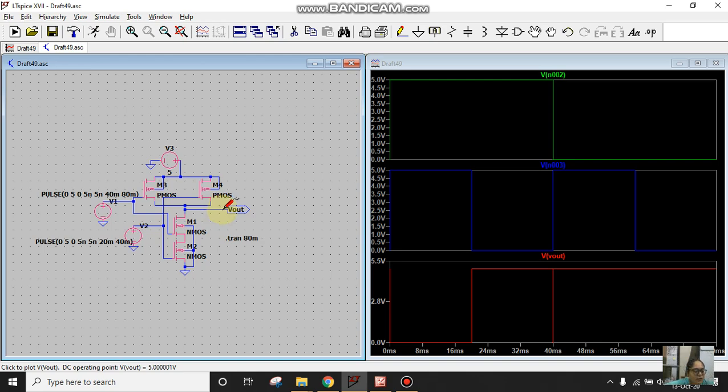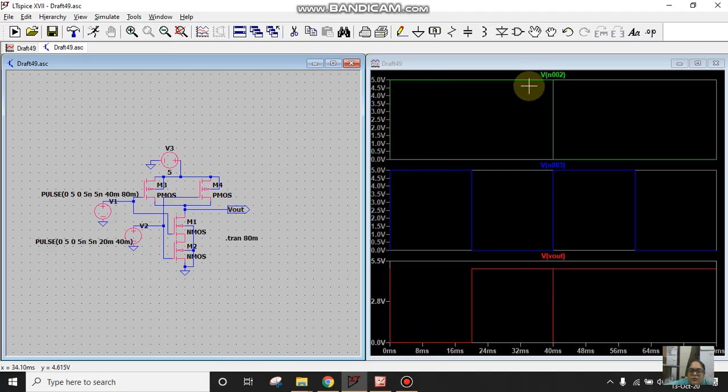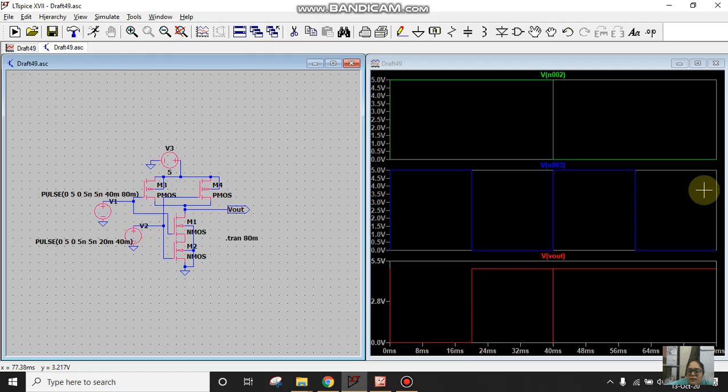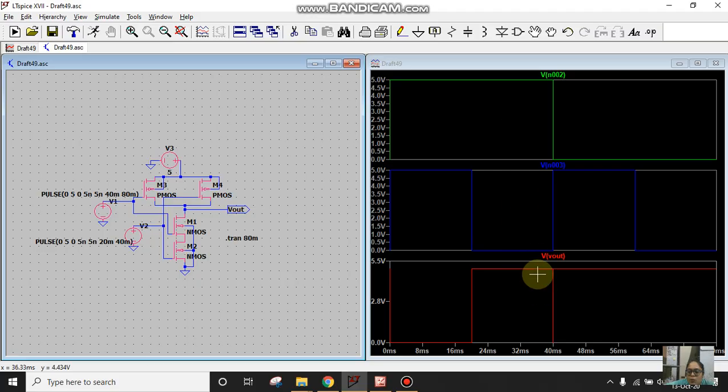Since we are well aware of the characteristics of NAND gate, whenever both the inputs are high the output is low, and when any of the input is low the output is high. For 0 0 I am getting 1, 0 1 gives 1, 1 0 gives 1, 1 1 gives 0. These are the characteristics of NAND and we have verified it.